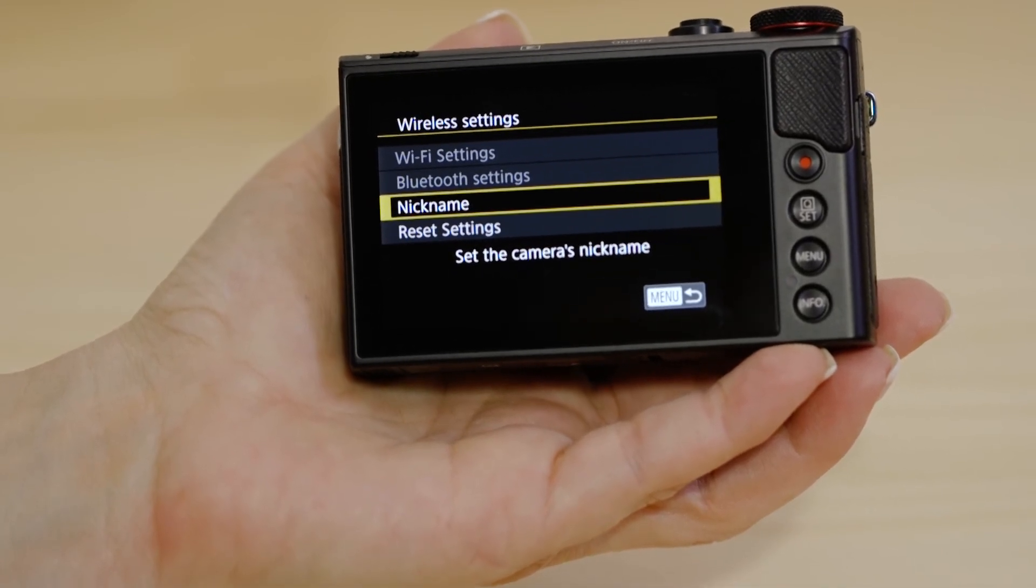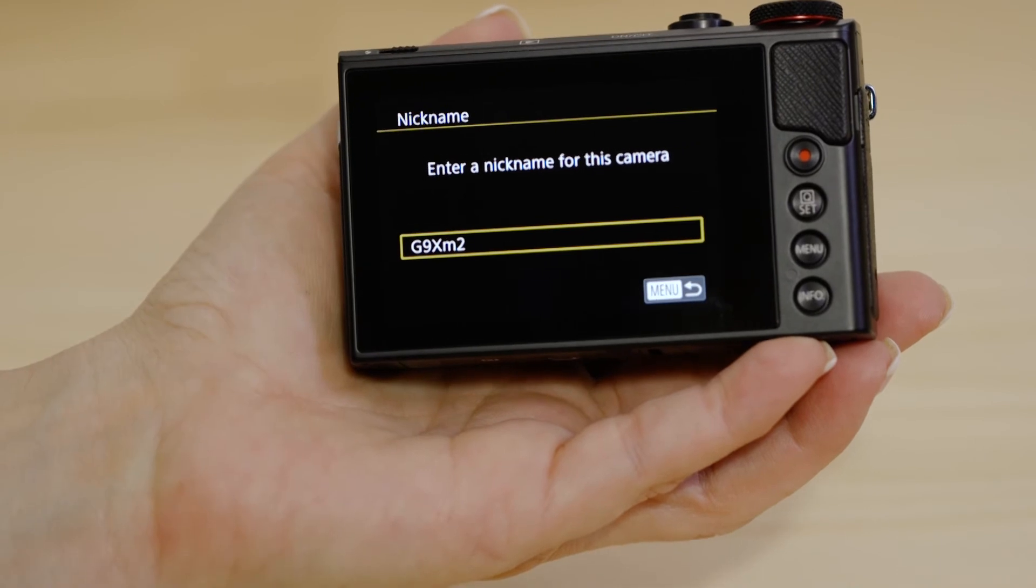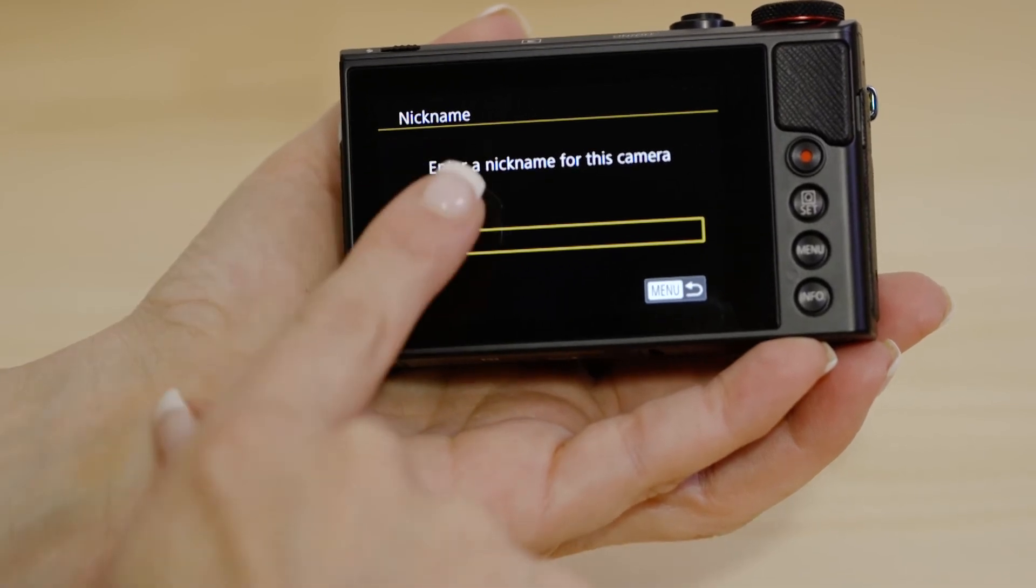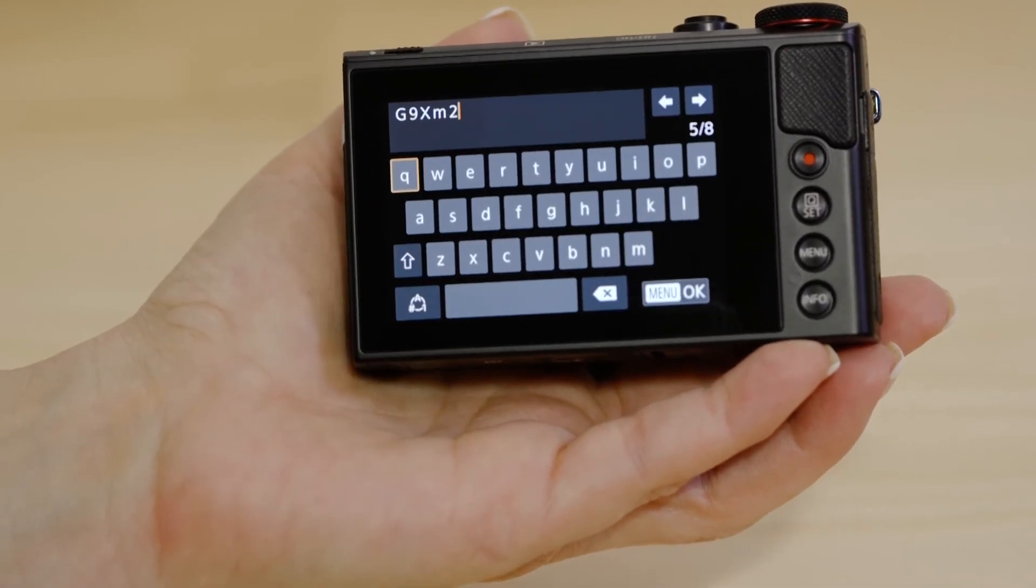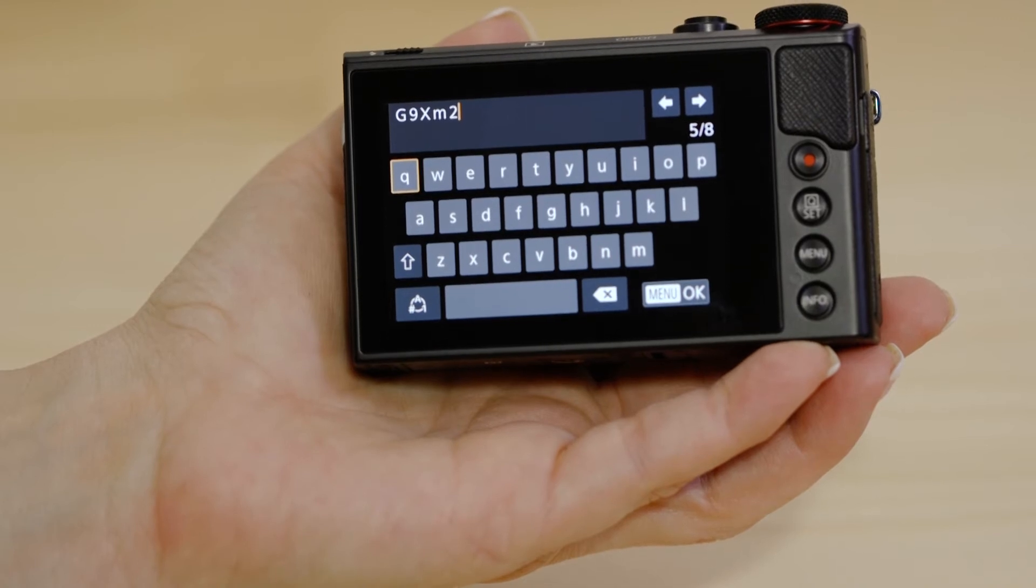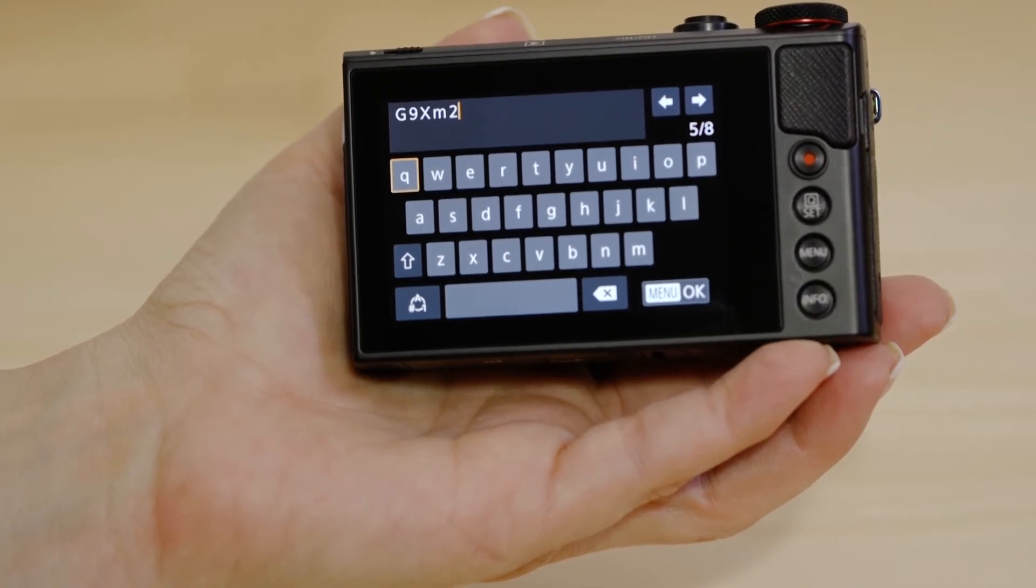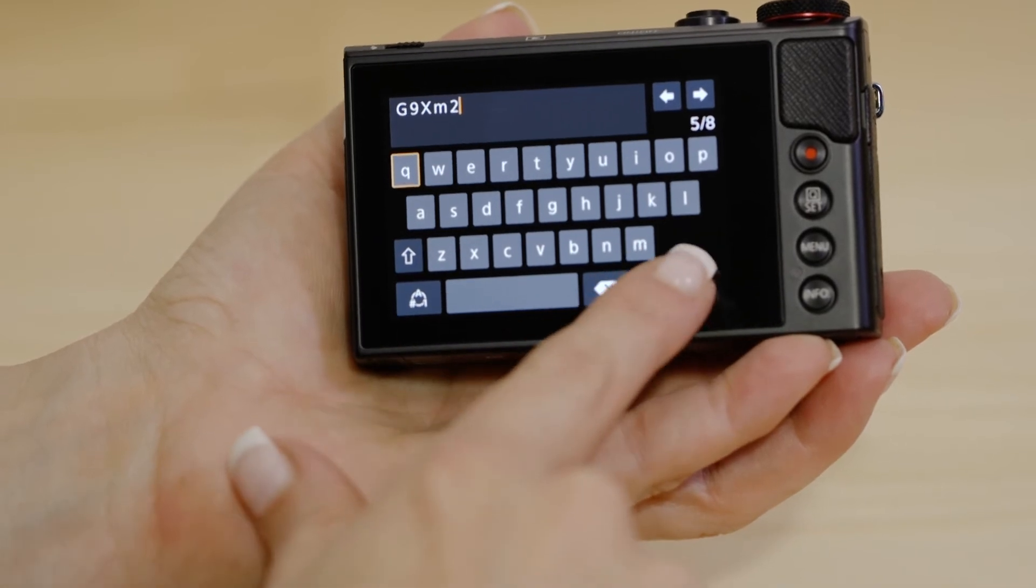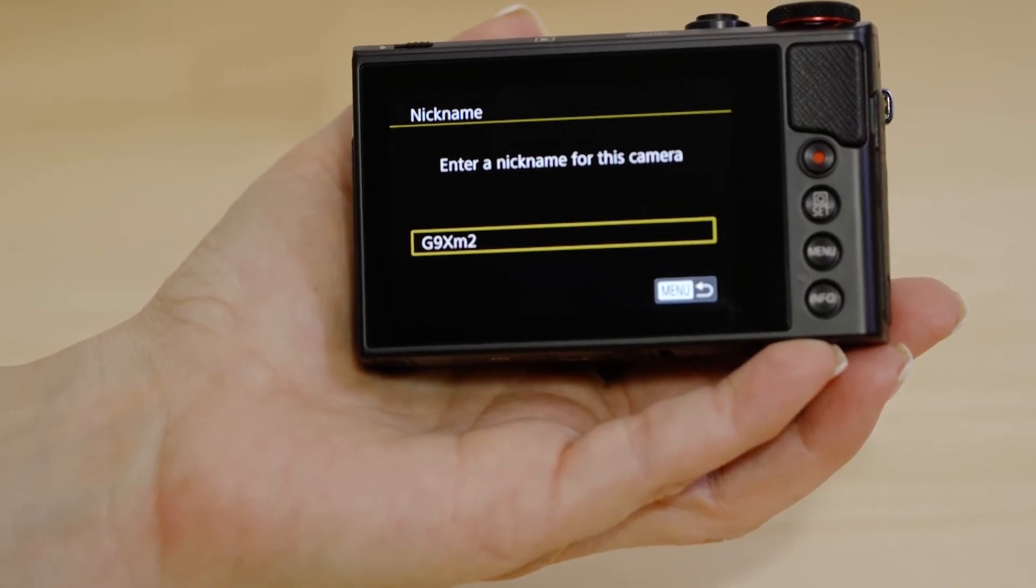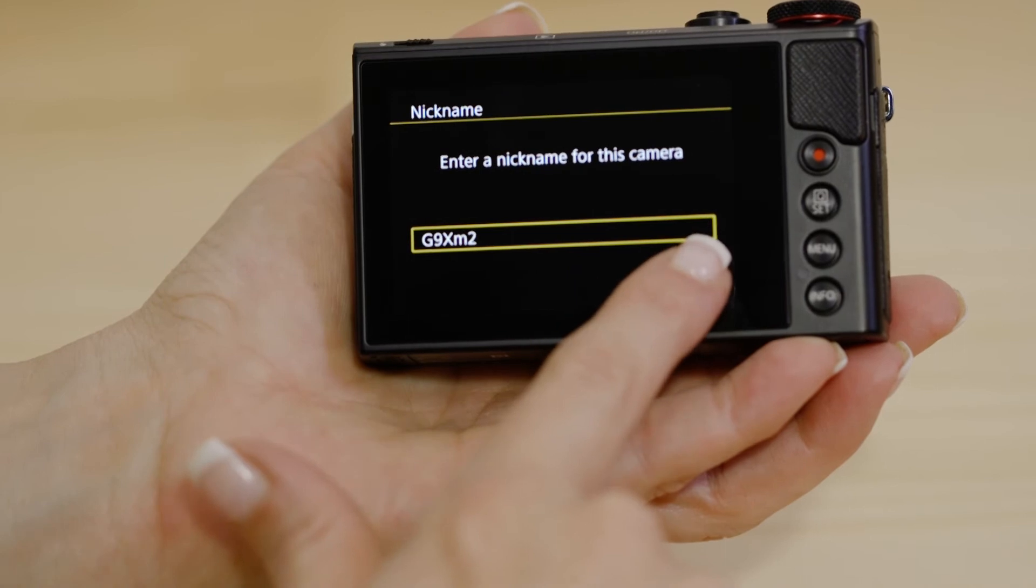Then tap G9XM2. You can keep the name as it is, or use the keypad to change it to something else. Press the menu OK button, then select menu again to return to the wireless settings screen.